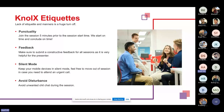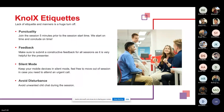Lack of adequate manners is a huge turn-off, so we should follow these four attributes. First, punctuality — join the session five minutes prior to the start time; we start and conclude on time. Second, feedback — submit constructive feedback for all sessions as it is very helpful for the presenter. Third, silent mode — keep your mobile devices on silent and feel free to step out if you need to attend an urgent call. Avoid disturbance and chit-chat during the session.